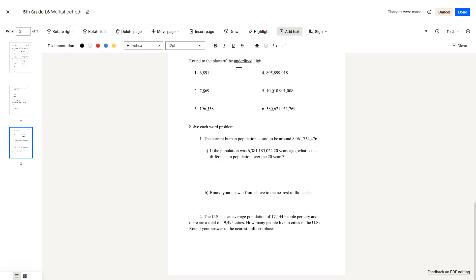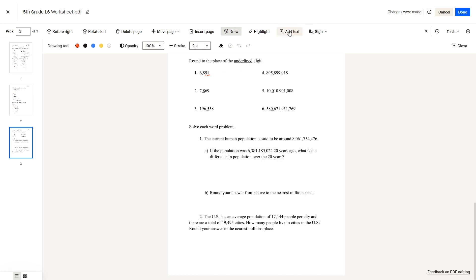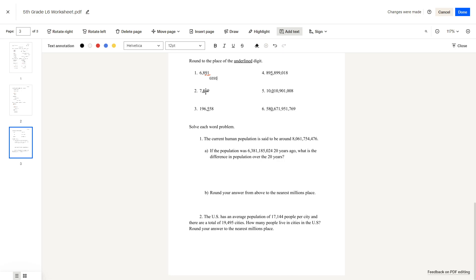Last page. Round to the place of the underlined digit. The underlined digit here is the tens place. Look at the digit before it — since it's less than 4, you'd round to 6,890. The next number is 8. Look at the number before it — it's 6, which is greater than 5. The answer is 7,903.